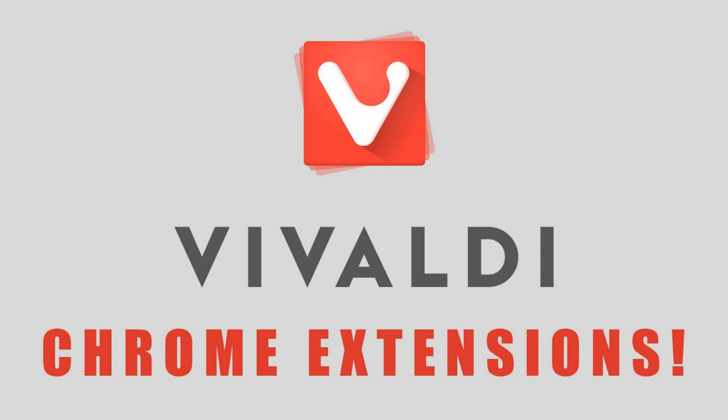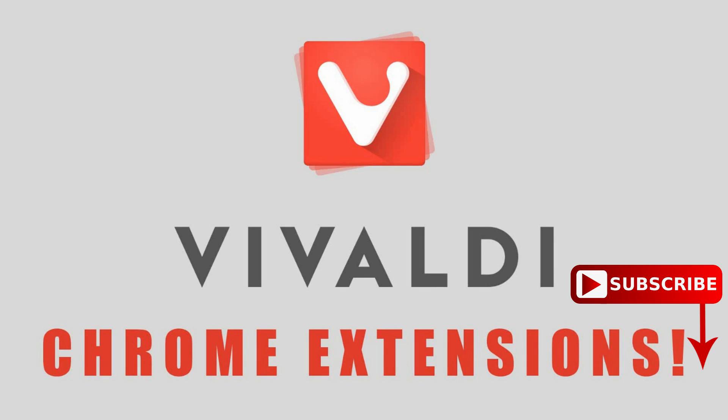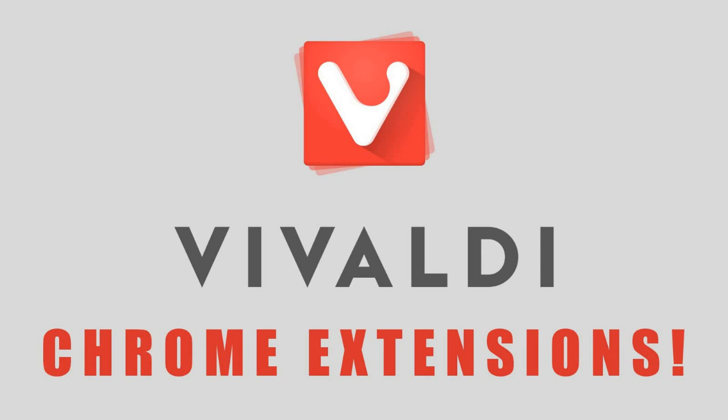Although it does lack official support for extensions, what many people including myself didn't realize until recently is that you can install Chrome extensions directly from the Google Chrome Web Store into Vivaldi. So coming up on TechGumbo, I will show you how to install Chrome extensions in the Vivaldi Web Browser.